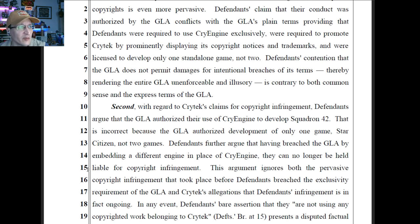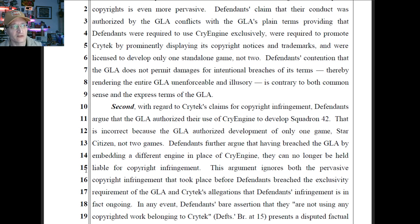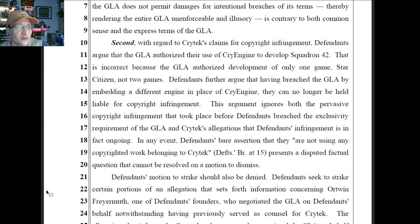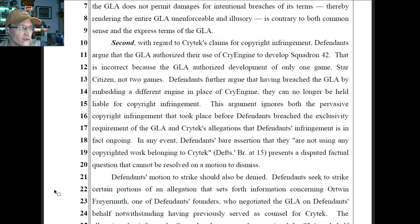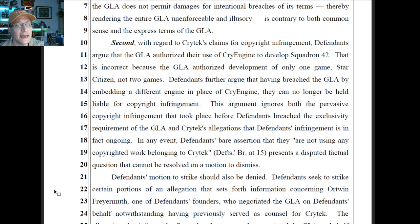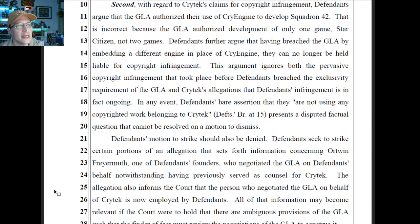Defendants' claim that their conduct was authorized by the GLA conflicts with the GLA's plain terms — providing that defendants were required to use CryEngine exclusively, required to promote Crytek by prominently displaying its copyright notices and trademarks, and were licensed to develop only one standalone game, not two. Defendants' contention that the GLA does not permit damages for intentional breaches of its terms, thereby rendering the entire GLA unenforceable and illusory, is contrary to both common sense and the express terms of the GLA. Defendants further argue that having breached the GLA by embedding a different engine in place of CryEngine, they can no longer be held liable for copyright infringement — but defendants' assertion that they are not using any copyrighted work belonging to Crytek presents a disputed factual question that cannot be resolved on a motion to dismiss.